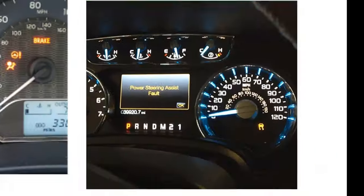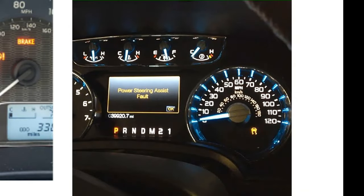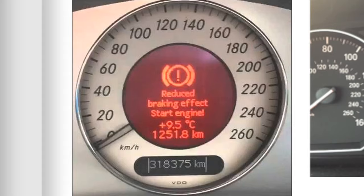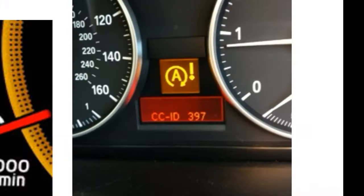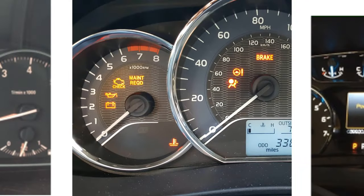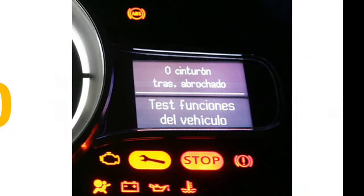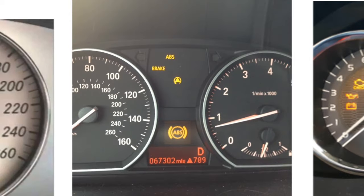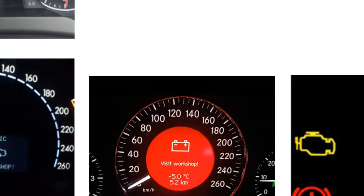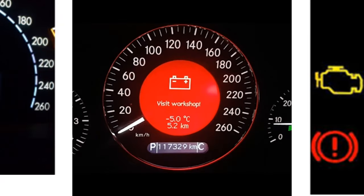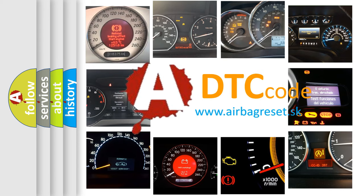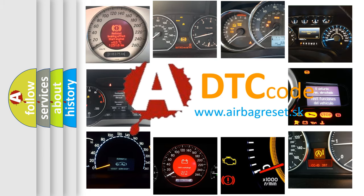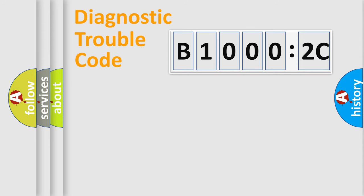Welcome to this video. Are you interested in why your vehicle diagnosis displays B10002C? How is the error code interpreted by the vehicle? What does B10002C mean, or how to correct this fault? Today we will find answers to these questions together. Let's do this.